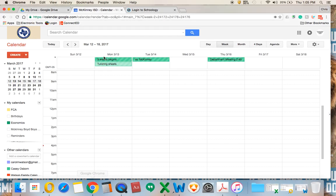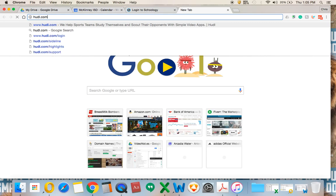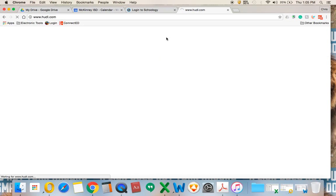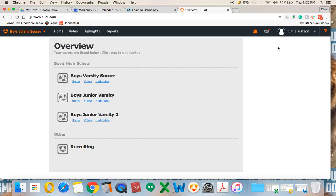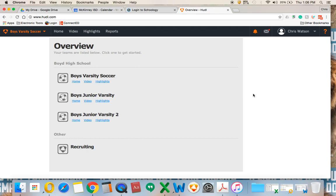Open your browser and go to huddle.com. You'll log into your account — I've already logged in as a player, not as a coach, so we can see a similar screen. I'm then going to go to Video.